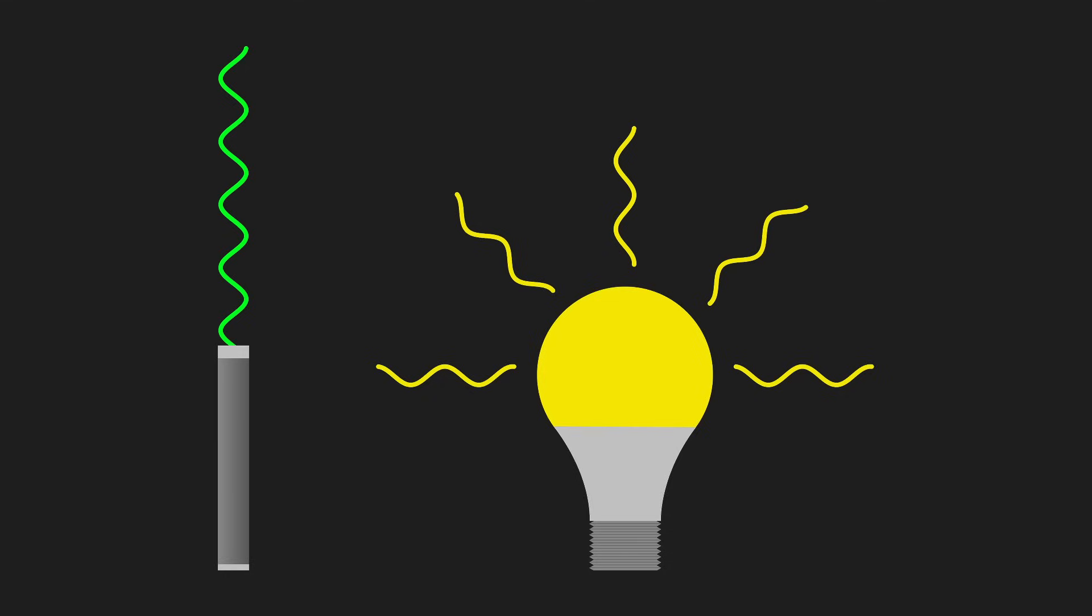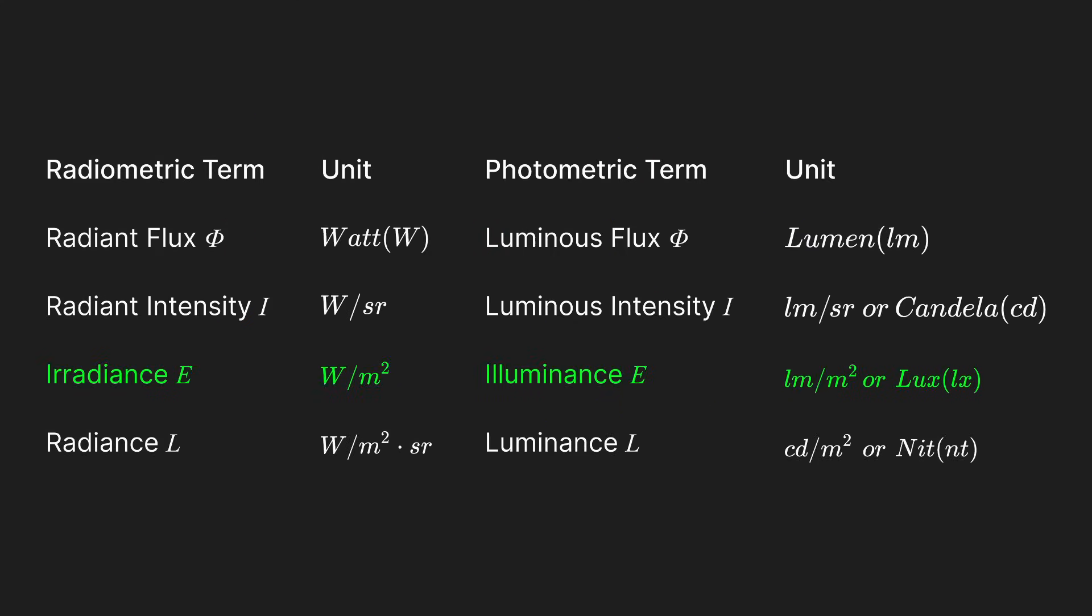For example, a laser produces very bright light in a single direction, where a light bulb with the same lumen output will distribute light over many more directions. Radiance and illuminance represent power per unit area, with illuminance using lux as its unit. Illuminance represents the lumens incident on a surface.